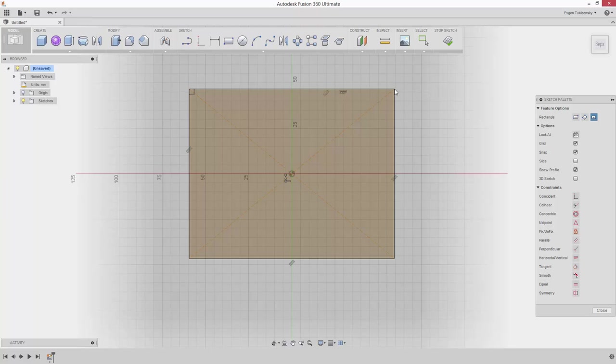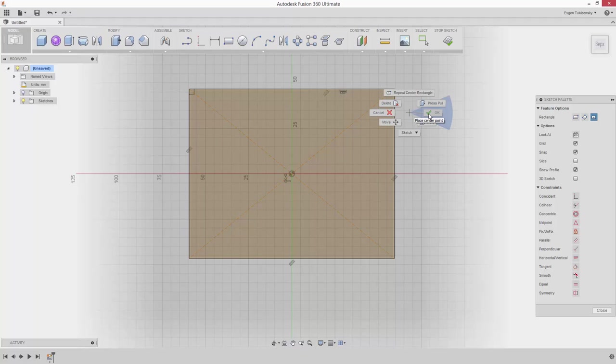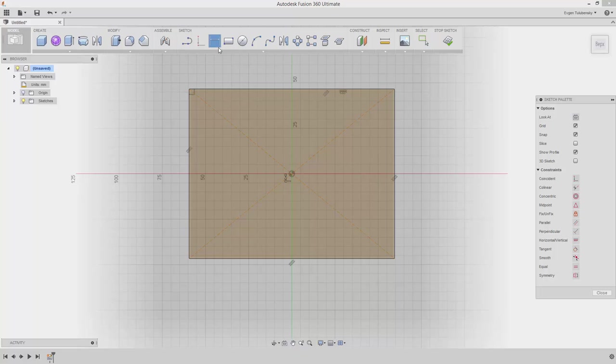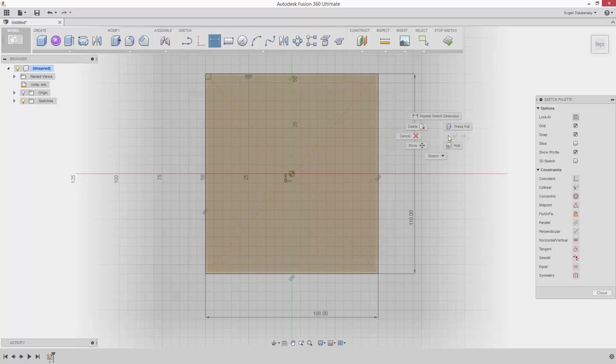Click again when the rectangle reaches a size of roughly 100mm by 110mm. Click OK. Use the Sketch Dimension tool to set the size of the rectangle. Click Stop Sketch.